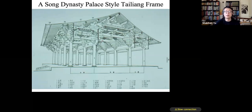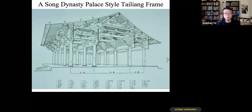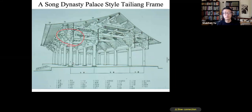A three-dimensional illustration shows a Song dynasty palace-style Tailiang frame, featuring columns, beams, purlins, and rafters. Brackets were used to make the transition between the vertical columns and the horizontal beams.